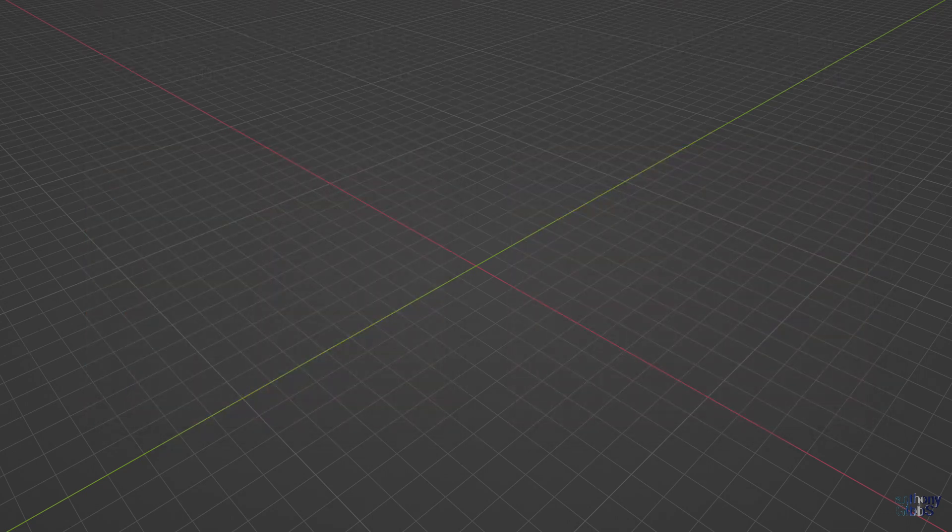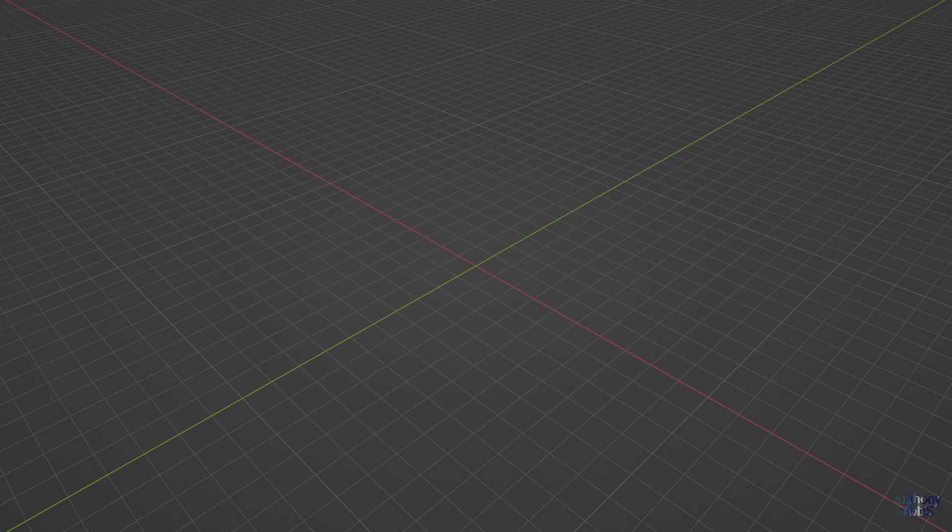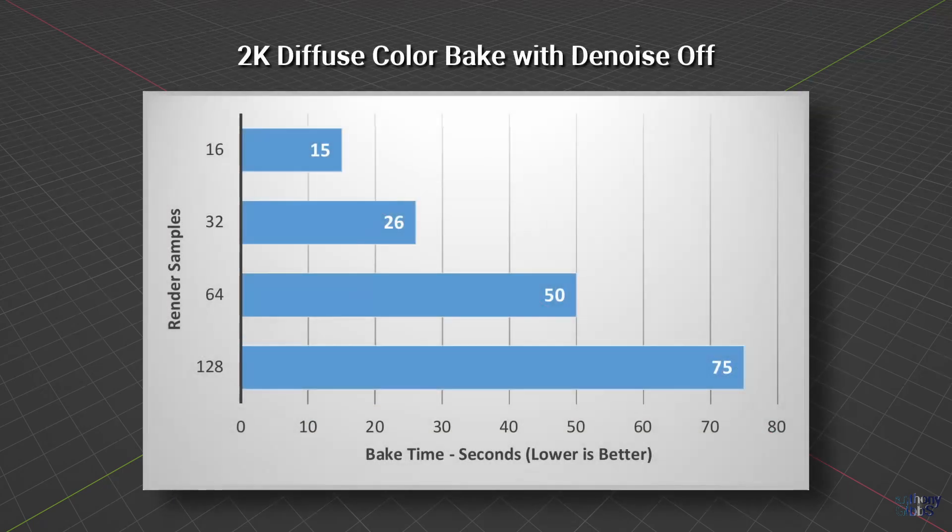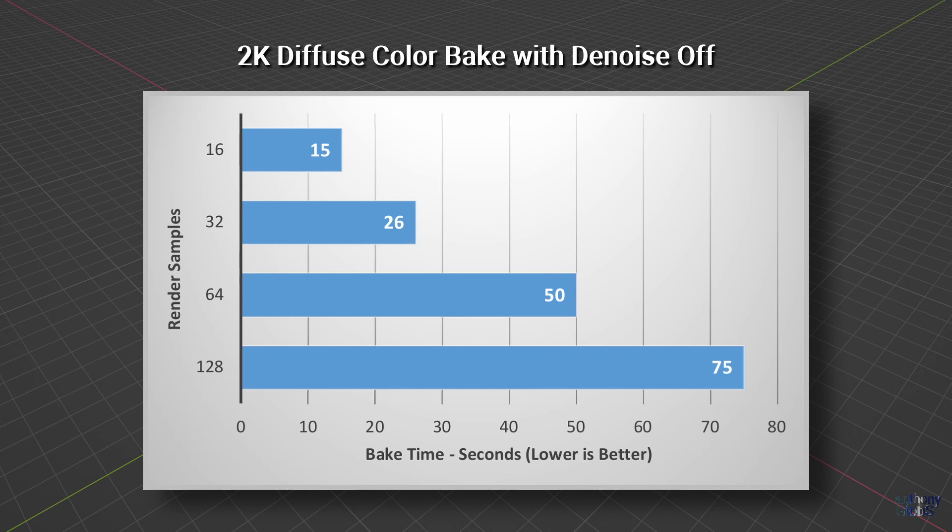This in turn brings us to the subject of samples and how low you can go. If we return to our original bake type of diffuse with color only selected and denoise off, we see a non-linear increase in bake time going from 16 to 32 to 64 to 128 samples.